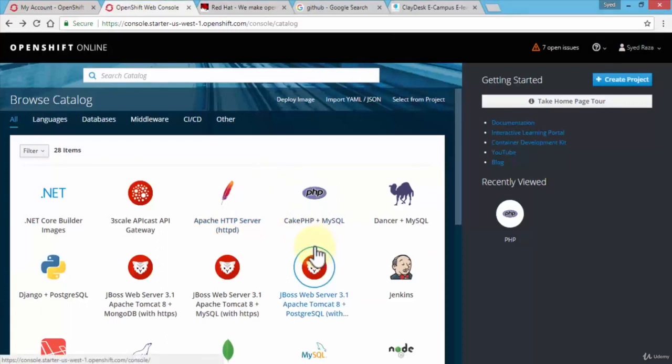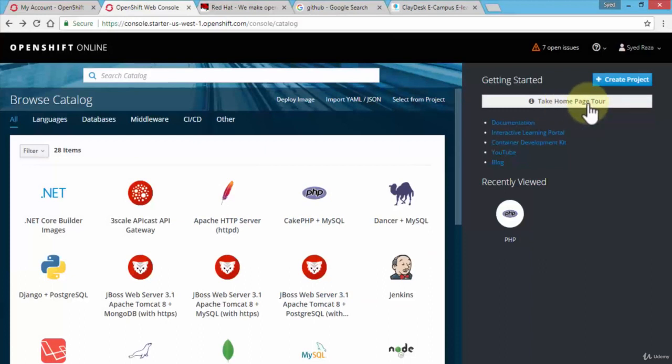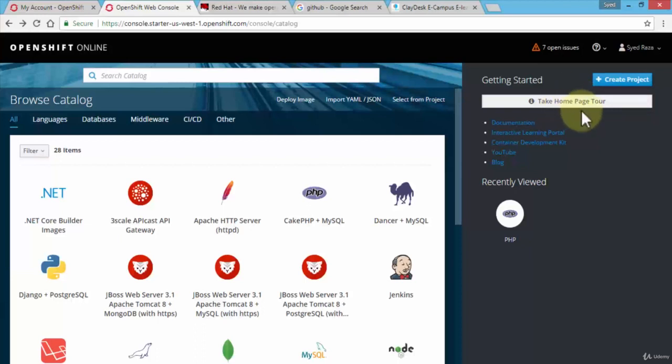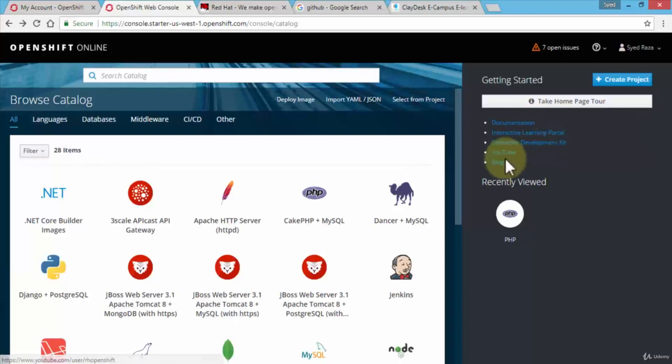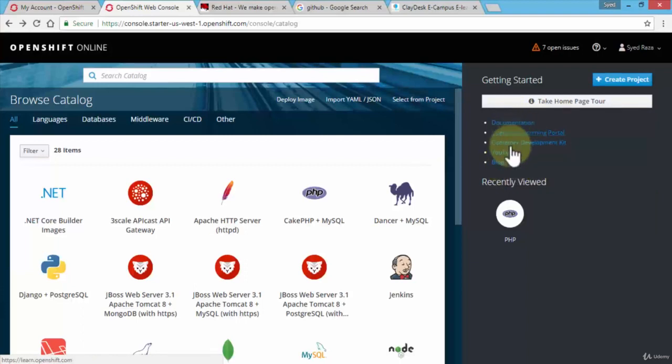A couple other things is take homepage tour. I'm going to assign this homework to you guys, so once you're online just click on this and you can take a look at the tour itself. It's going to walk you through a small tour: documentation, interactive learning portal, container development kit, YouTube, and blog.